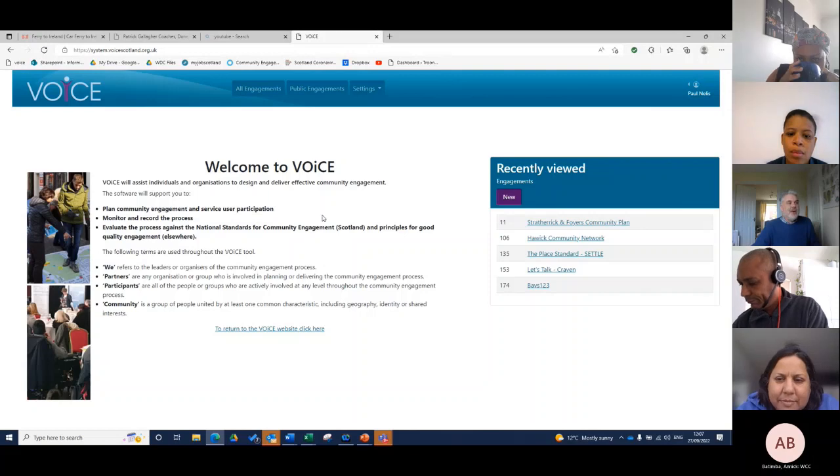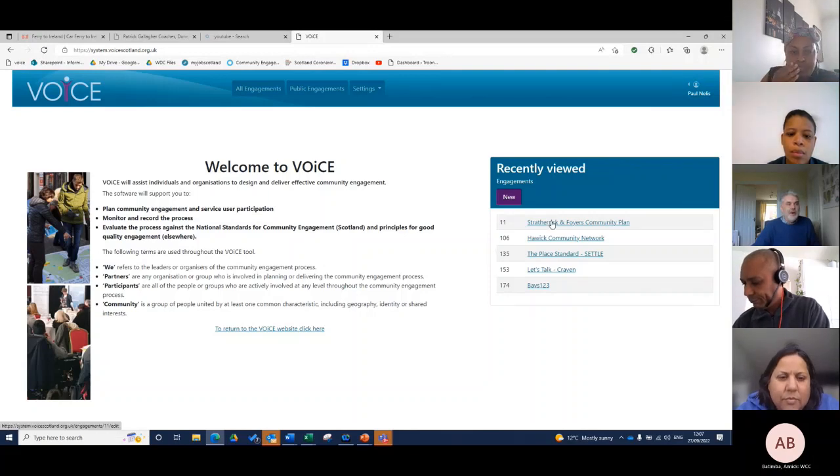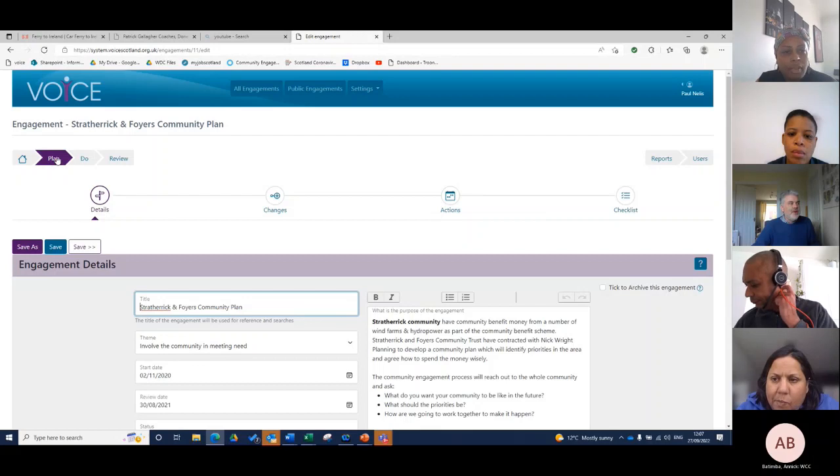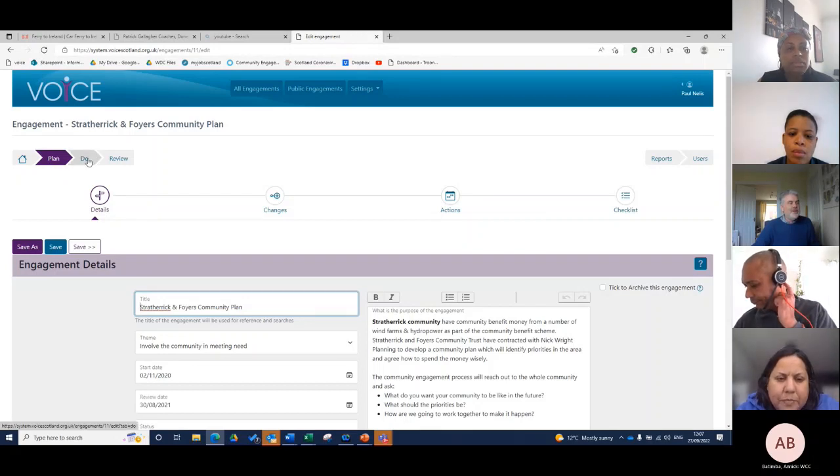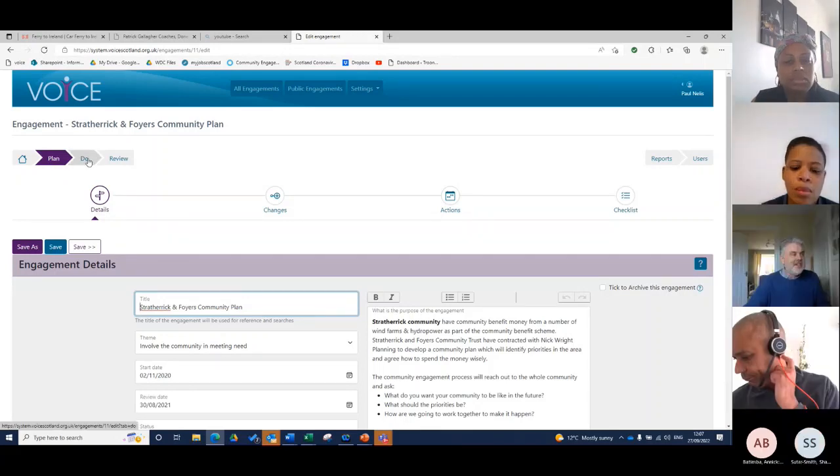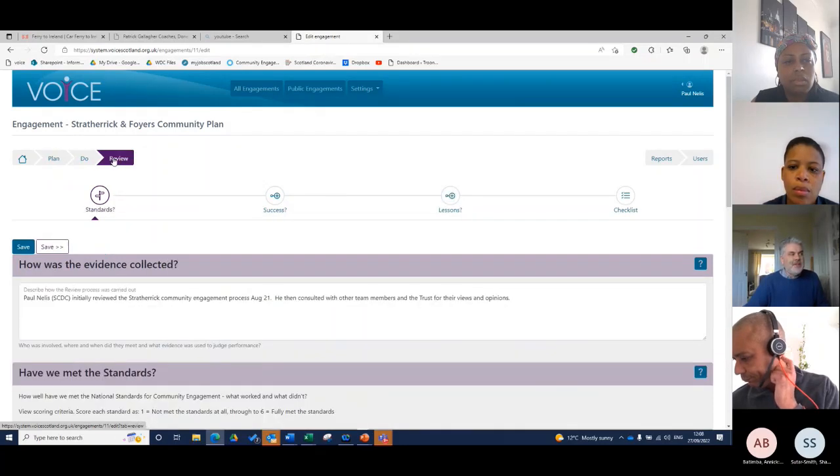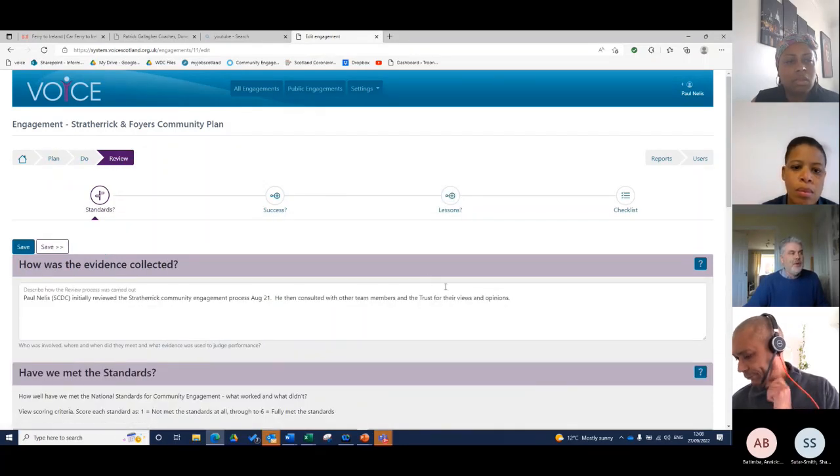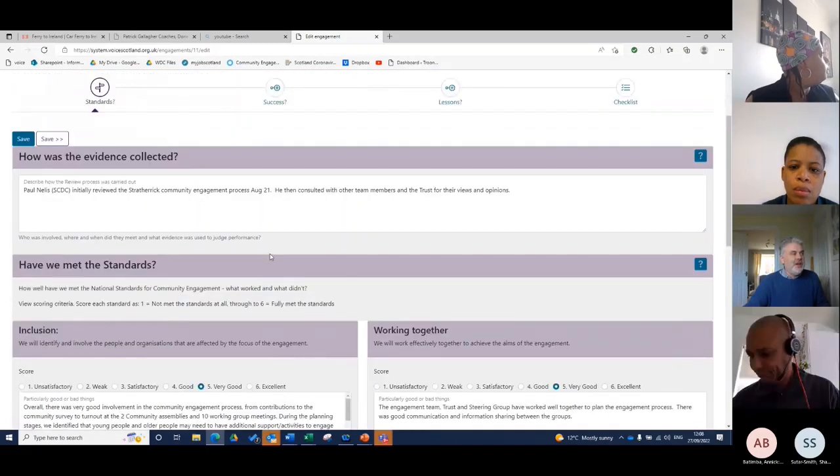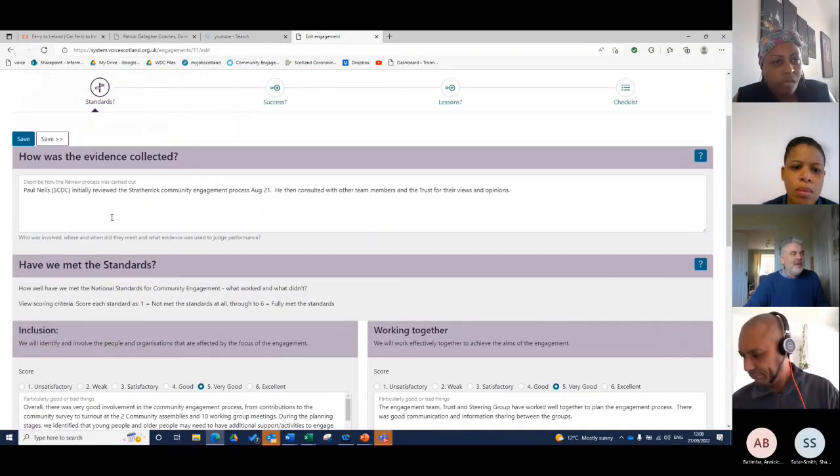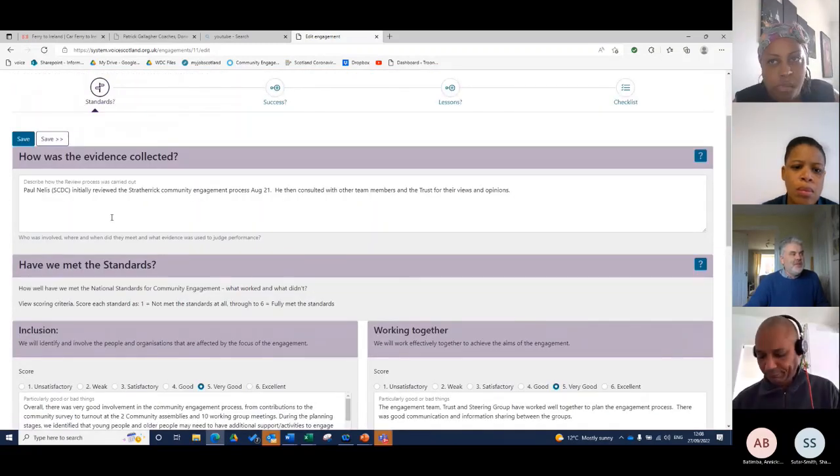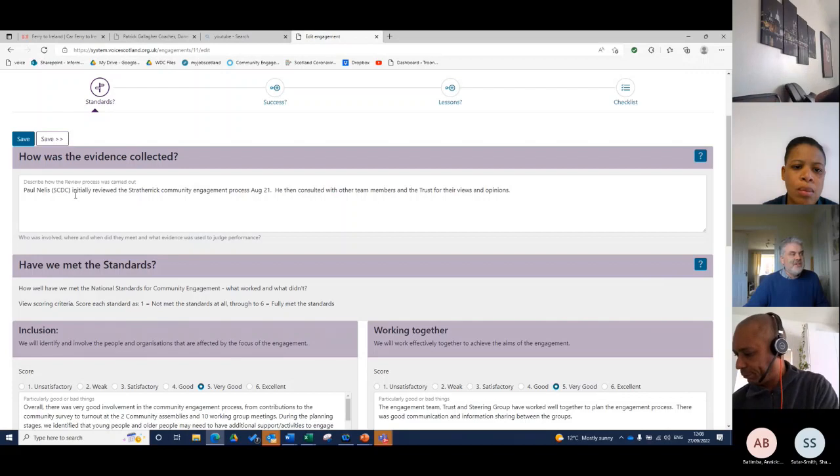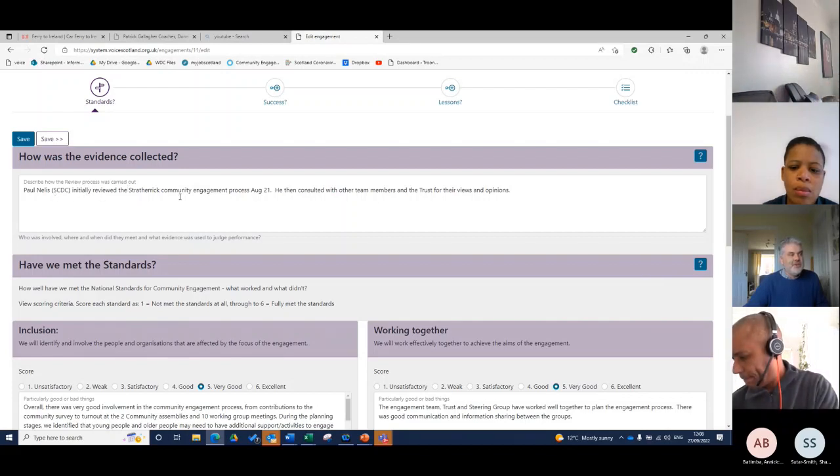The very last part, and for me the most important part, is we've planned out our engagement process, we've monitored as we've gone along and added information as things are developing, maybe over a year. The next bit is the review. Let's say myself and Serena were involved in this with Paul Nellis from ACDC, initially reviewed the strategic.